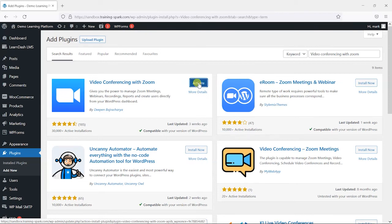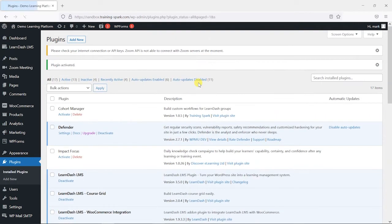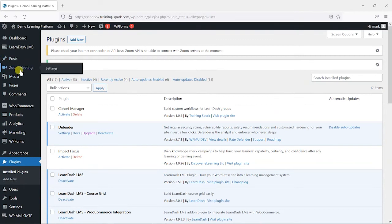Once that's installed, we can choose activate, and now we'll see this in our left-hand menu here. We've got this new Zoom meeting option.